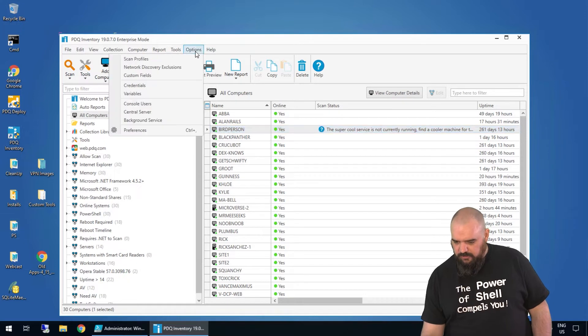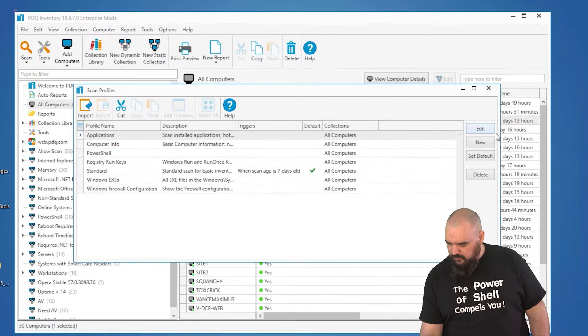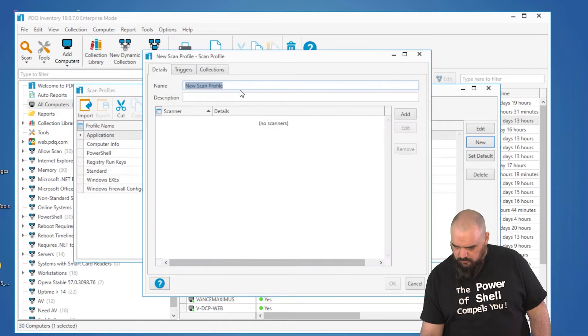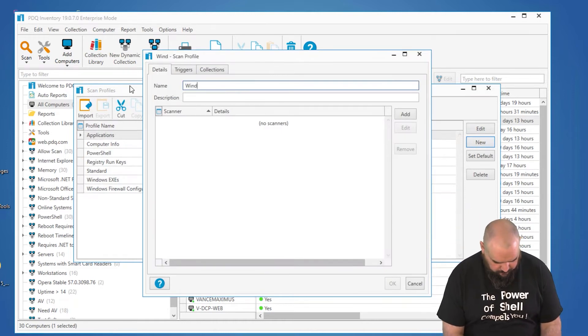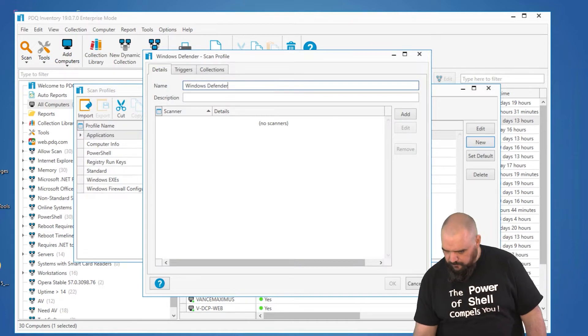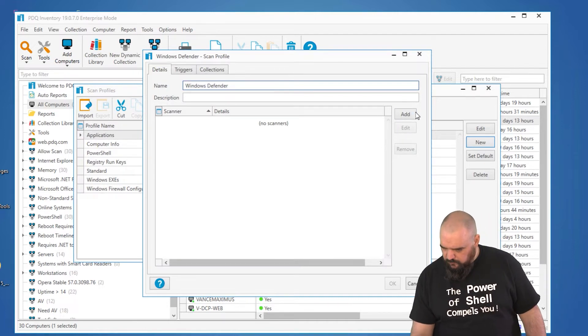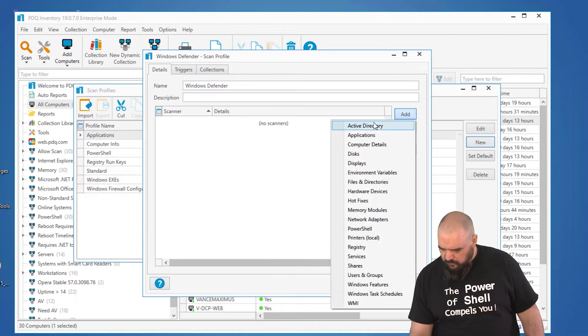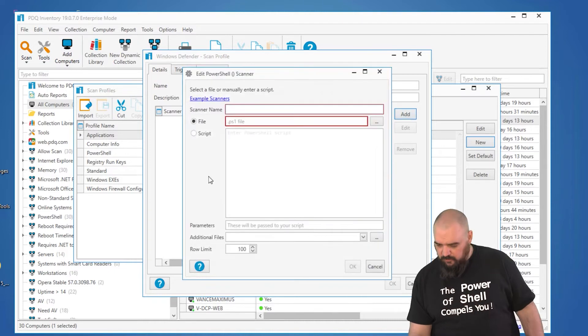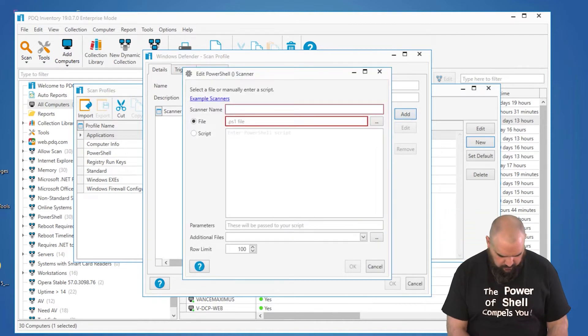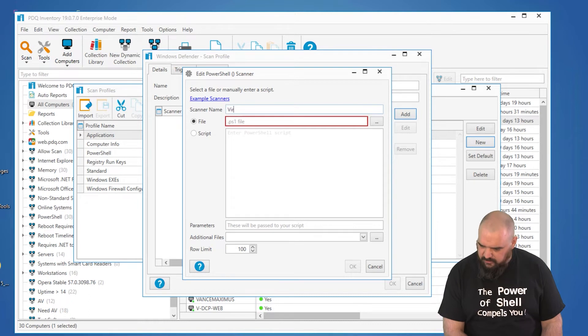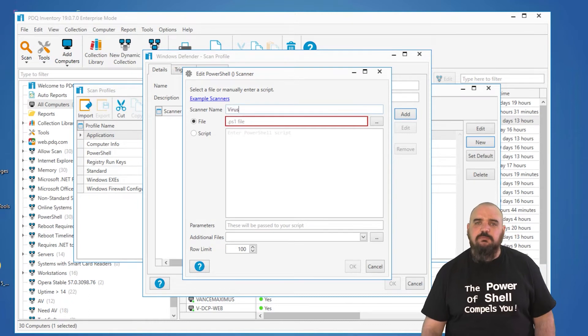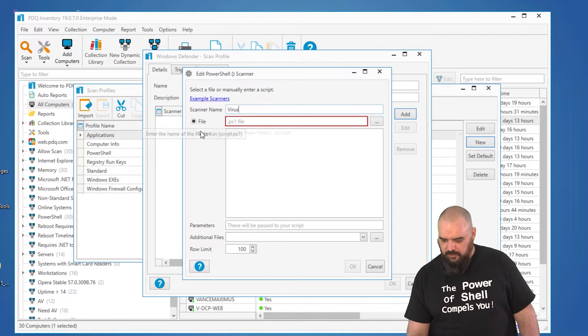So if we come into our scanners here, Scan Profiles, New, Windows Defender. All right, and then we're going to choose the PowerShell scanner. Name that Virus Definitions, I guess. I'm just going to put virus because I don't want to try to spell definitions live.